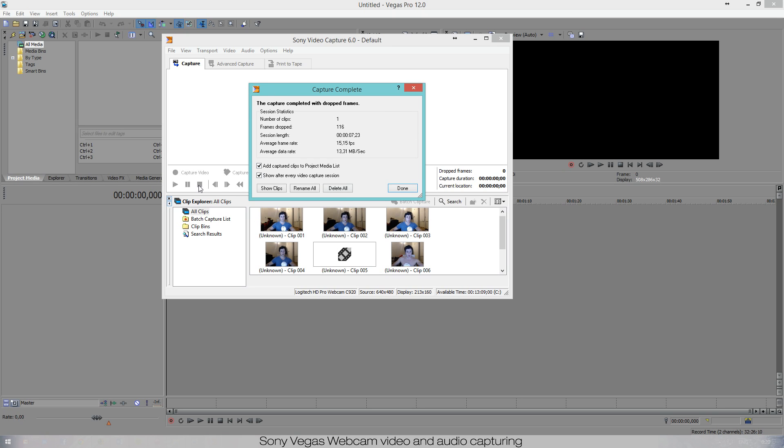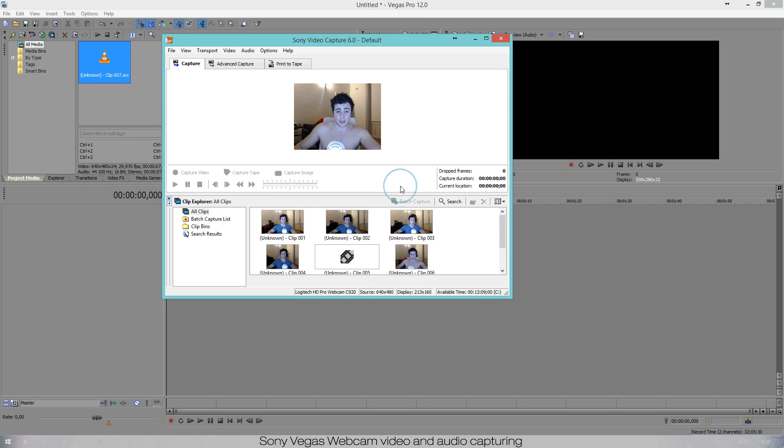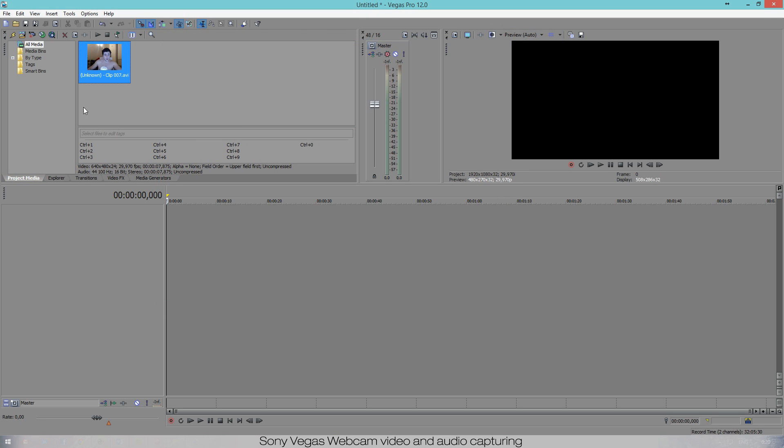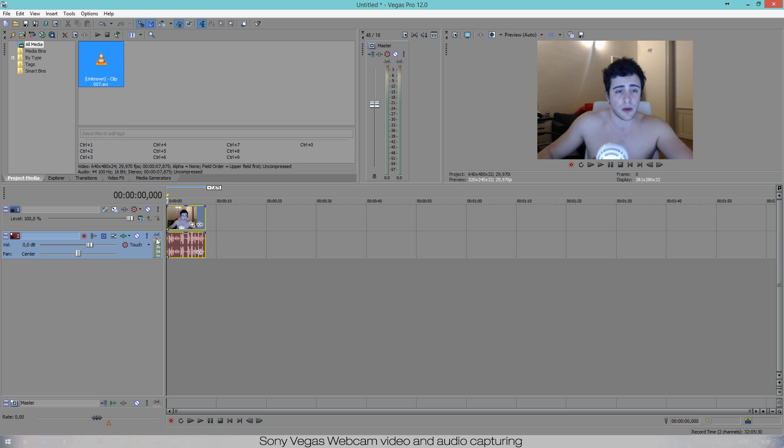And you just press Done and it puts it right in your project media. So now we slide it to our timeline and there you go, it's in our timeline and we can edit it, we can do whatever we want with it. And that's how simple it is.